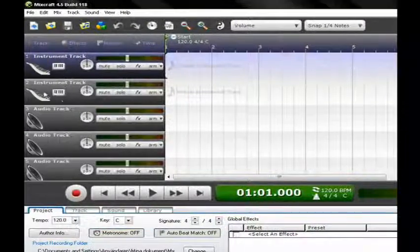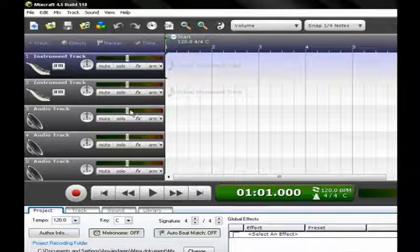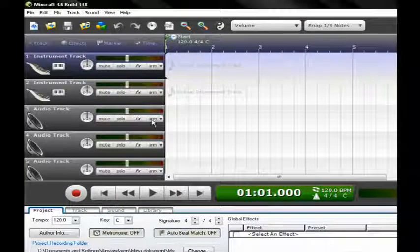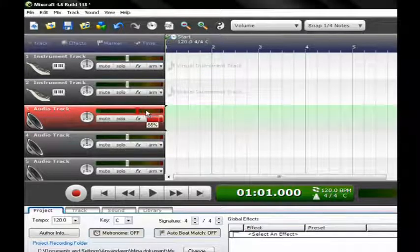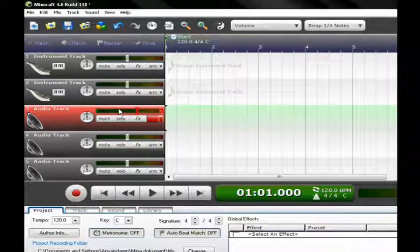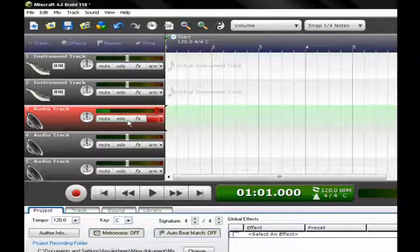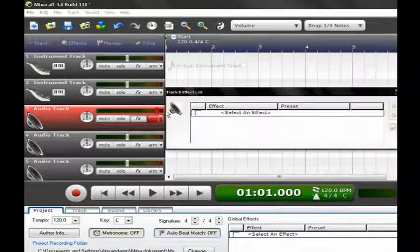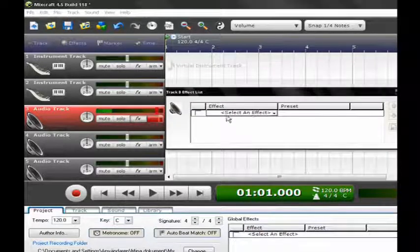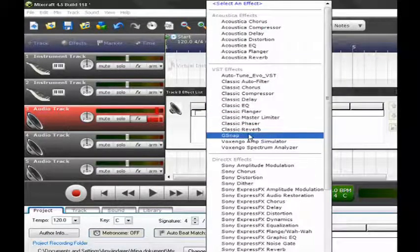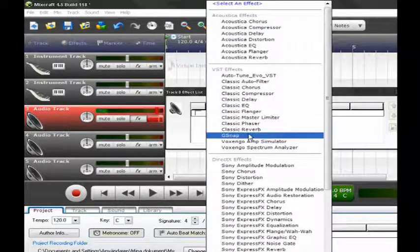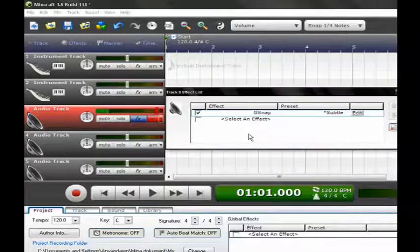To set it up, click on ARM to record. Then hit the effects area and go to the first effect and press 'Select Effect'.